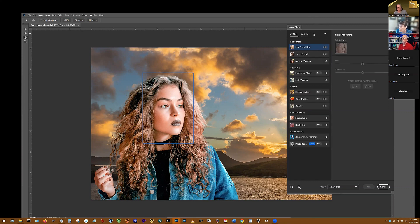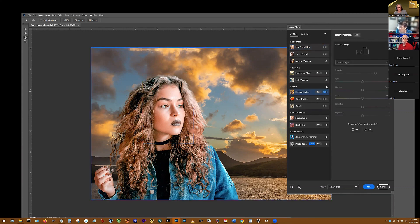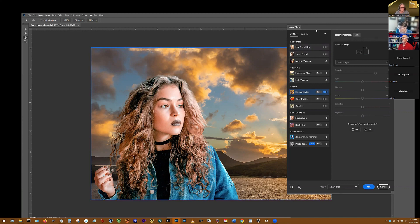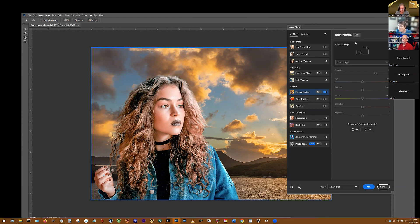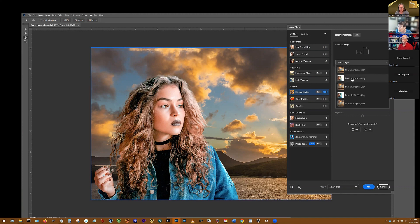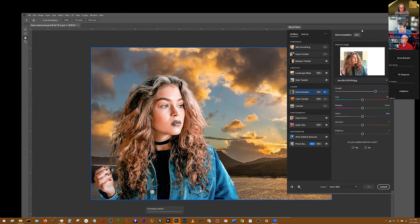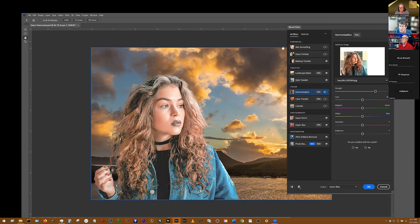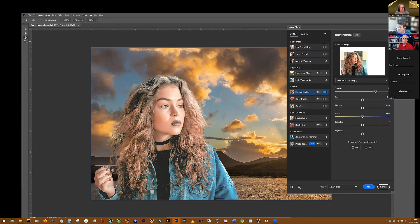This particular one I'm going to demo for you is a beta filter. I've already turned it on as a beta that I would like to use it. And so I'm telling it that I want to use the harmonization, and the layer that I want to harmonize is the model. And so it's going to go through and it's going to harmonize that model with the background. Didn't do as good a job that time.